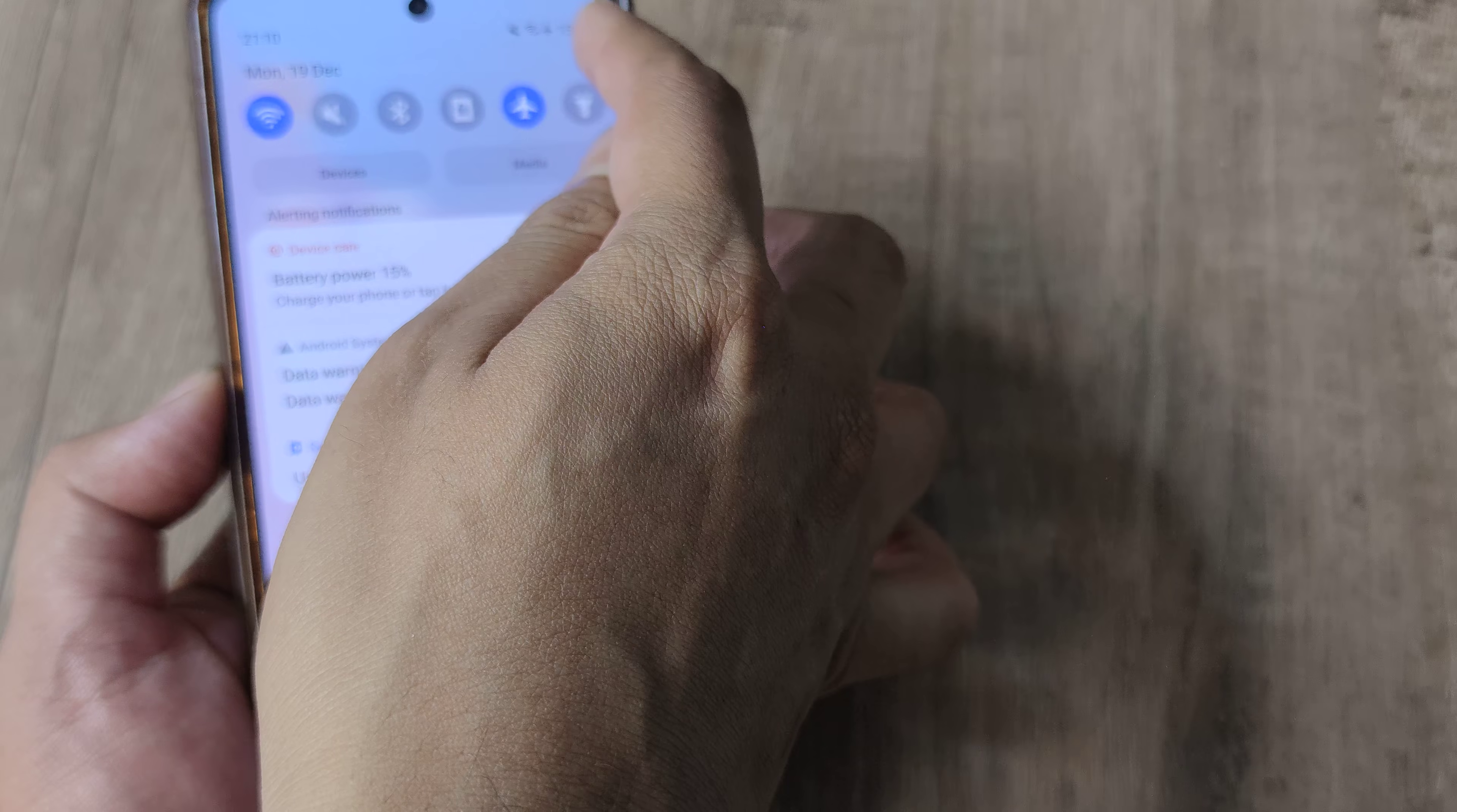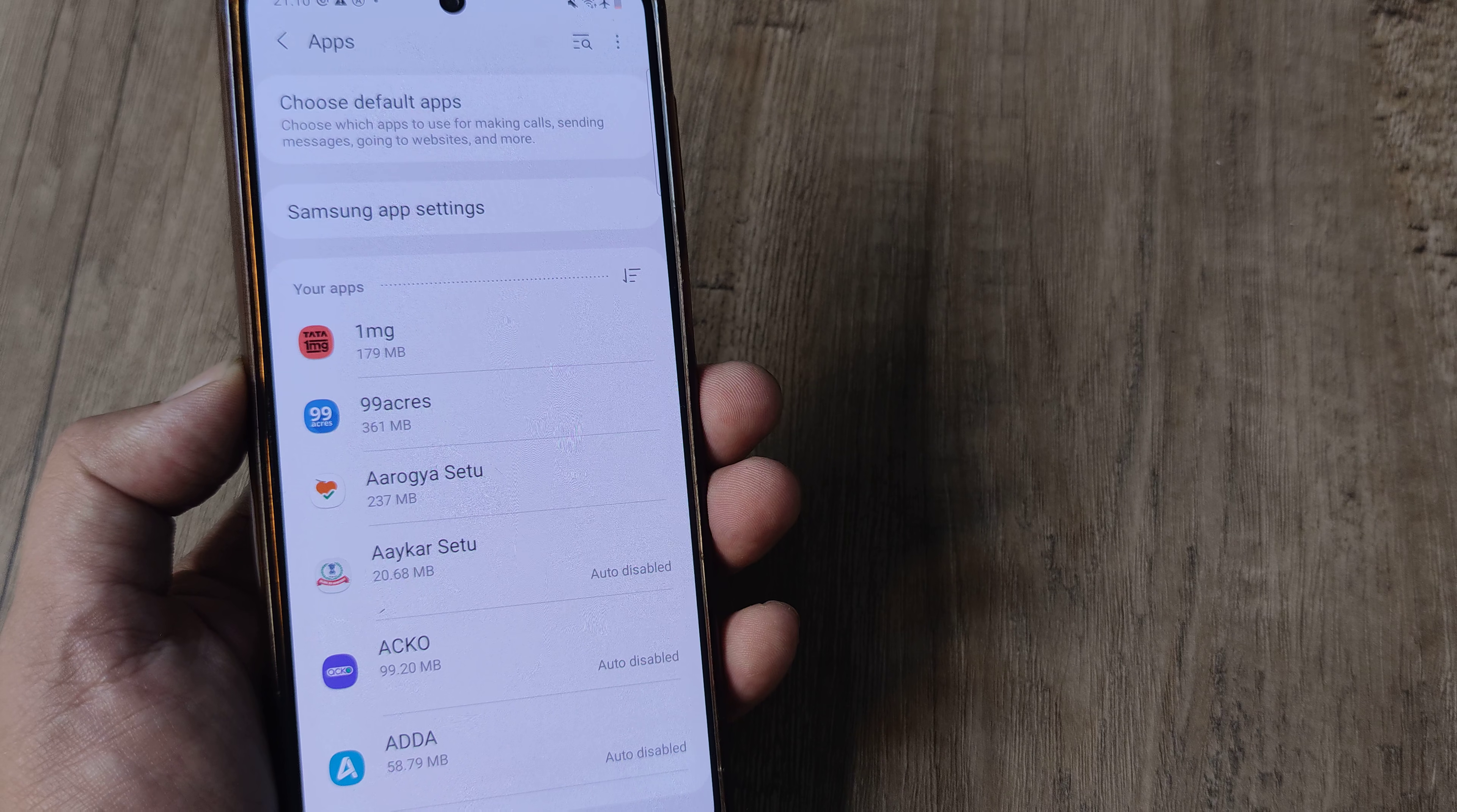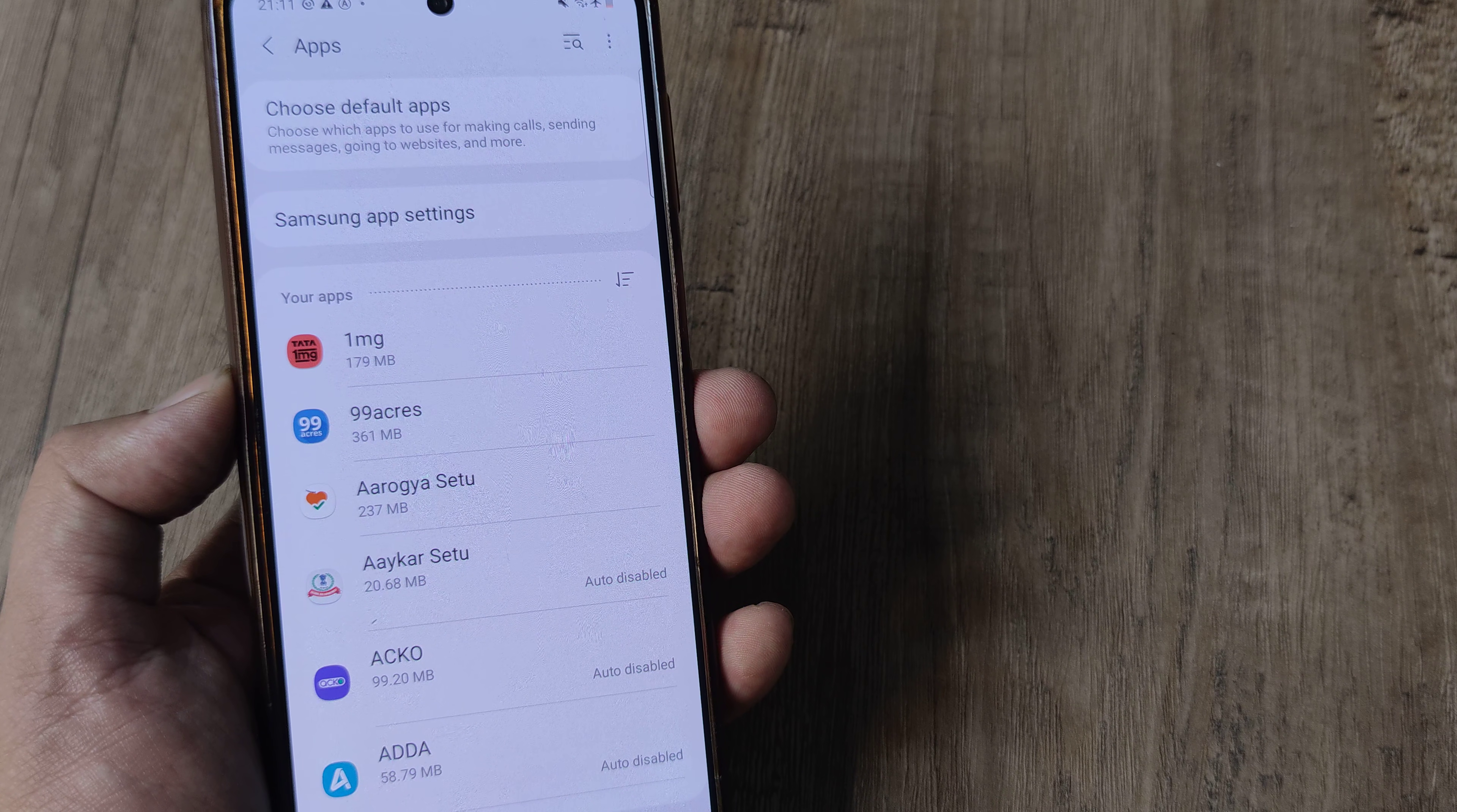I start from the top, tap on phone settings. Here I scroll down until I see Apps, and right at the top you can see there is this option for choosing the default apps. It says choose which apps to use for making calls or sending messages, going to websites and more.